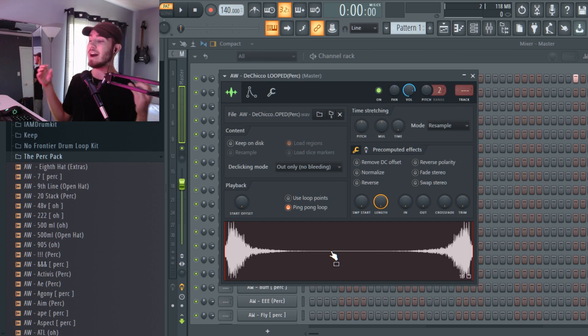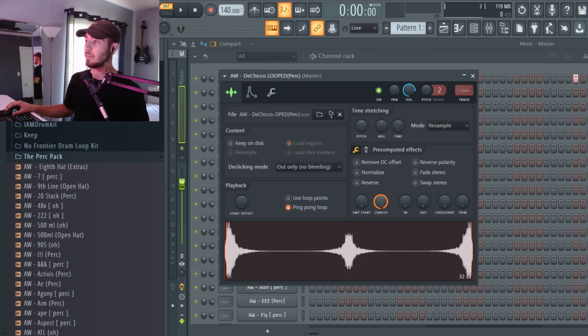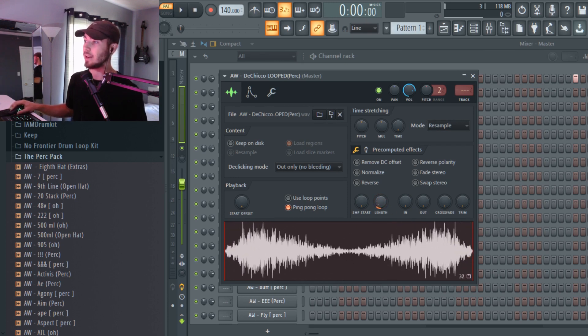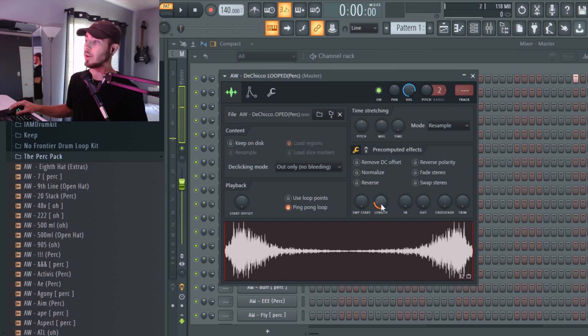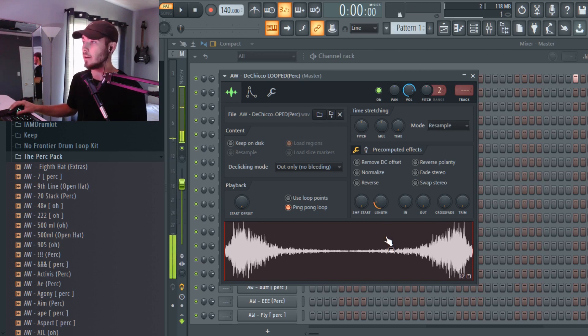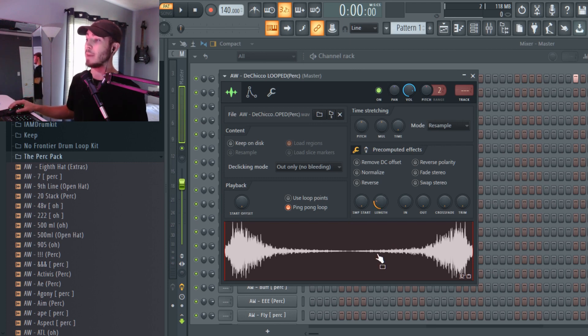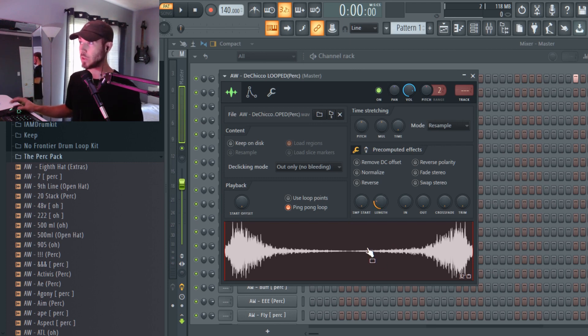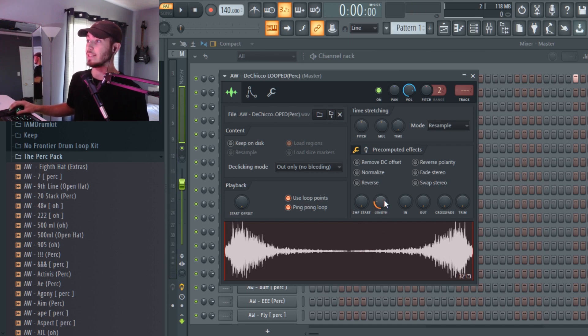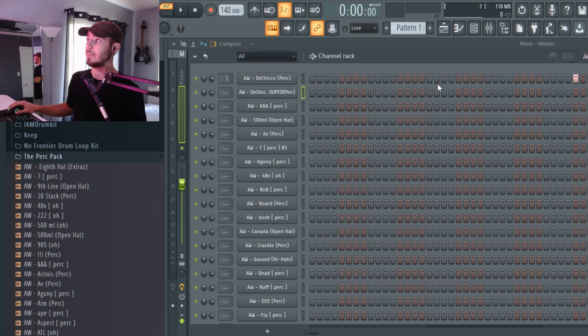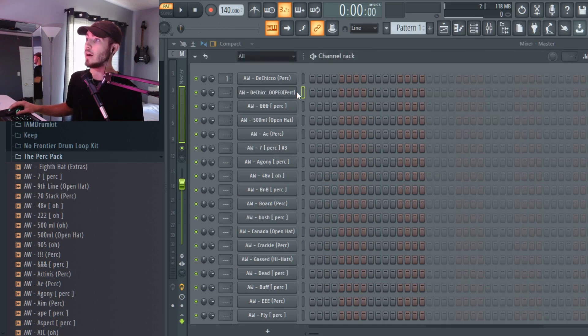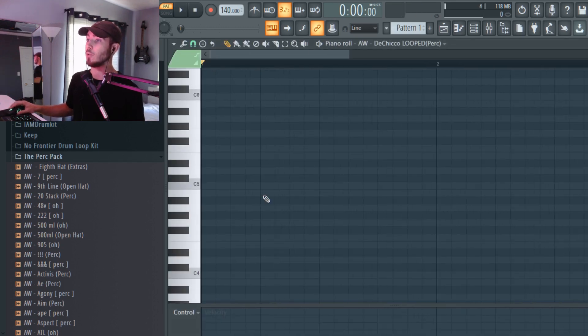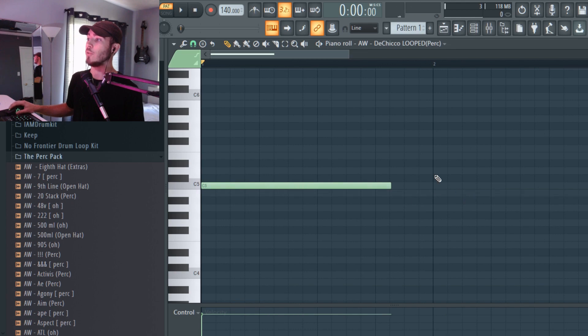You can edit the time in between the sounds playing with this little button here called length. Basically you're just going to want to press this in and out and you can make it kind of go to any time you desire. Depending on whatever beat you're making, whatever tempo it is, you can match the ping pong effect to the beat. You can go into the step sequencer, the piano roll, and you can make it kind of go forever like this.